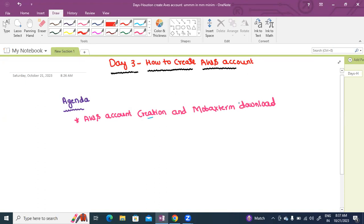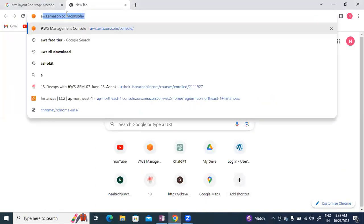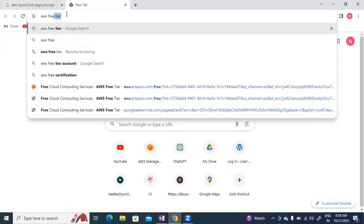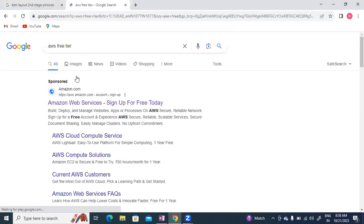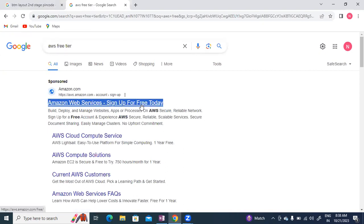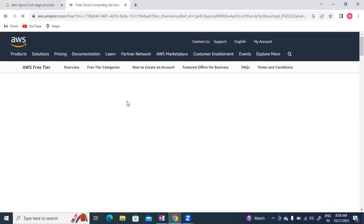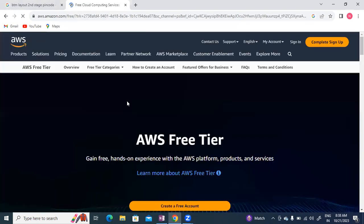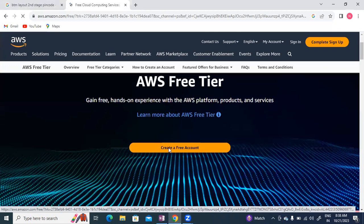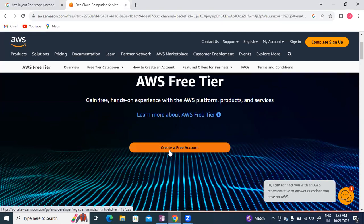First, we'll go to AWS free tier. I'll click on the link here. Now we'll create a free AWS account. I'll click here to create the account.